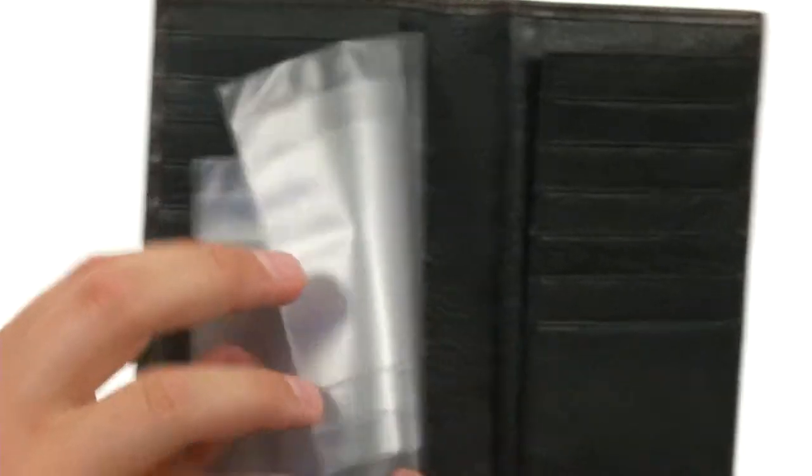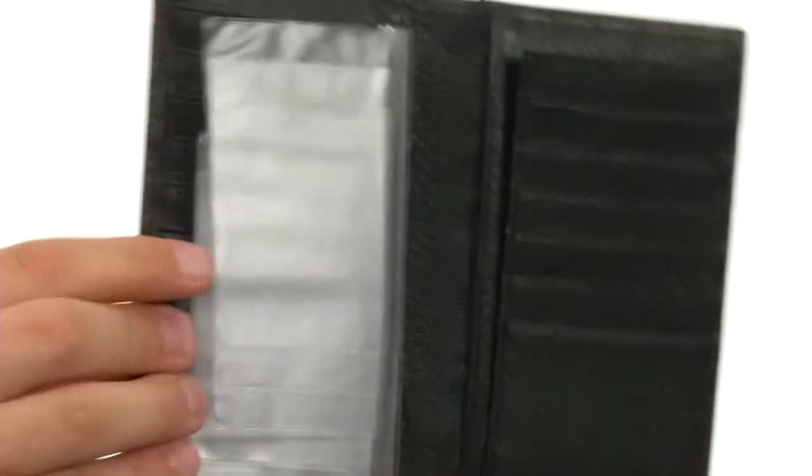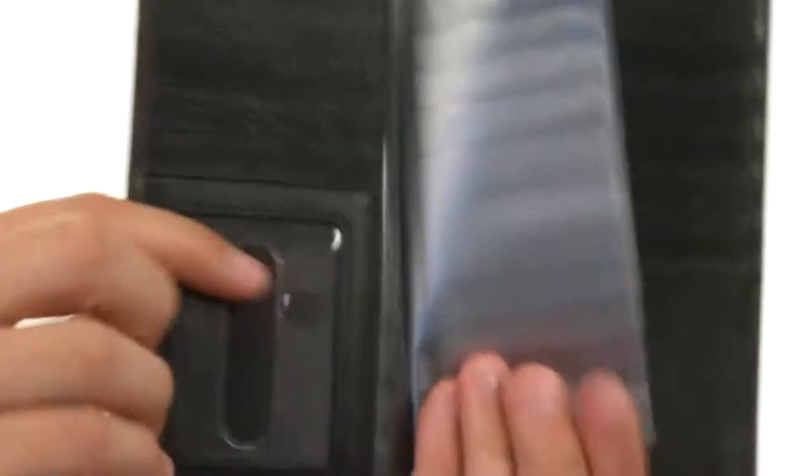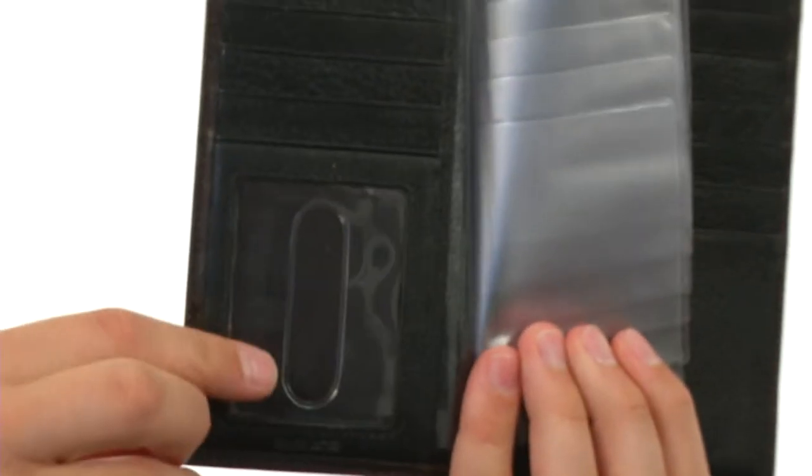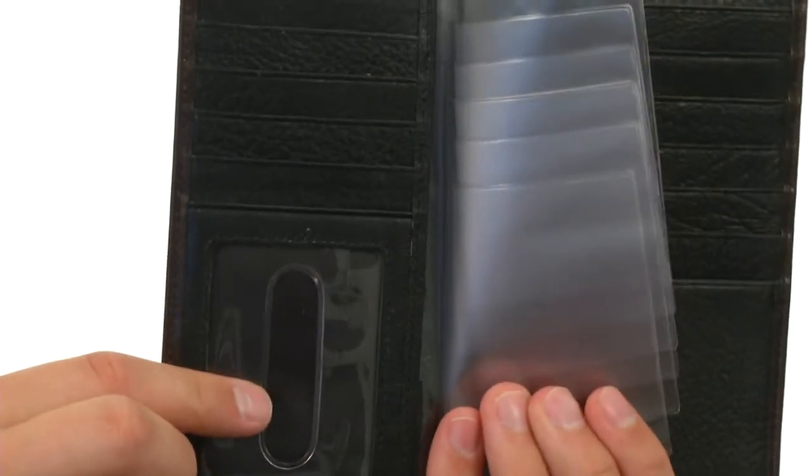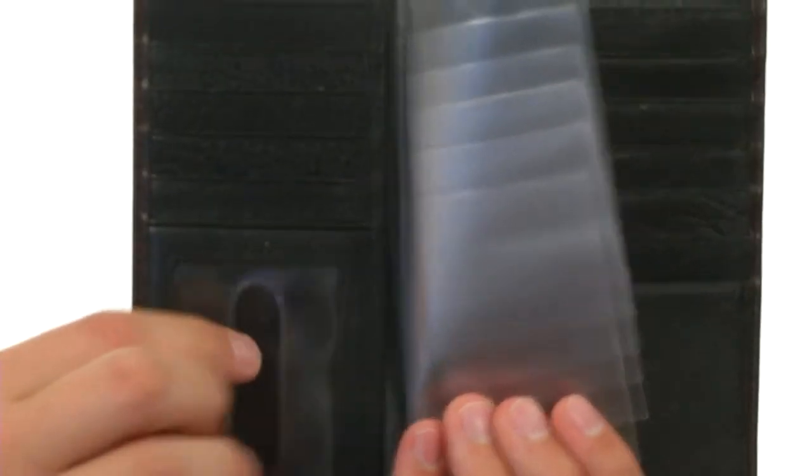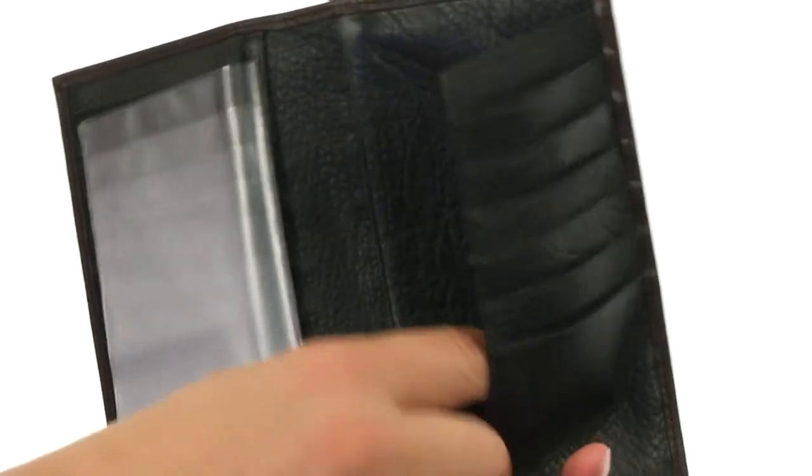You have a big photo album here to hold all your pictures and a little window there to show off your identification without having to take it out of the wallet. Here on top, you have a slot